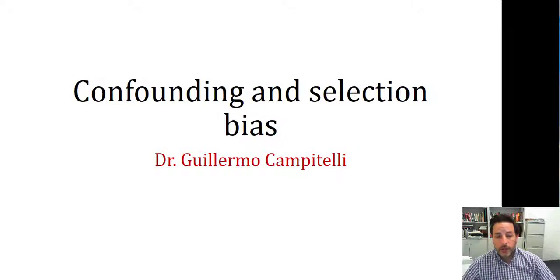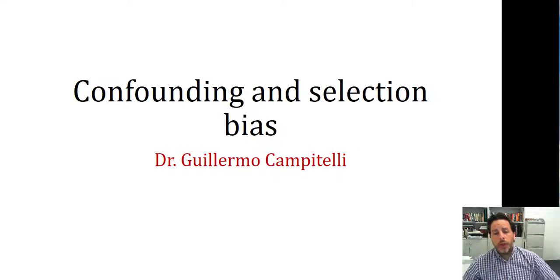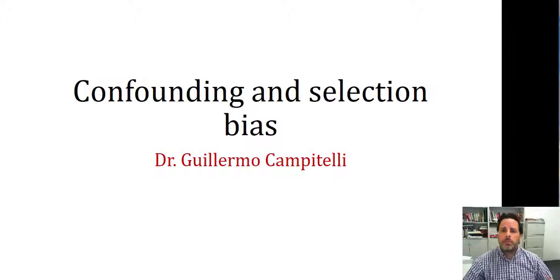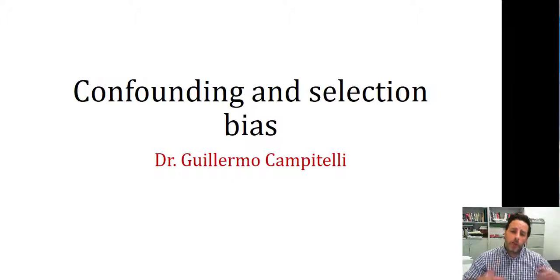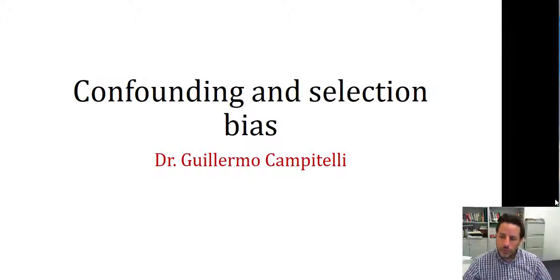Hi, I'm Guillermo Campitelli and this video is about how confounding and selection bias are represented in causal models.